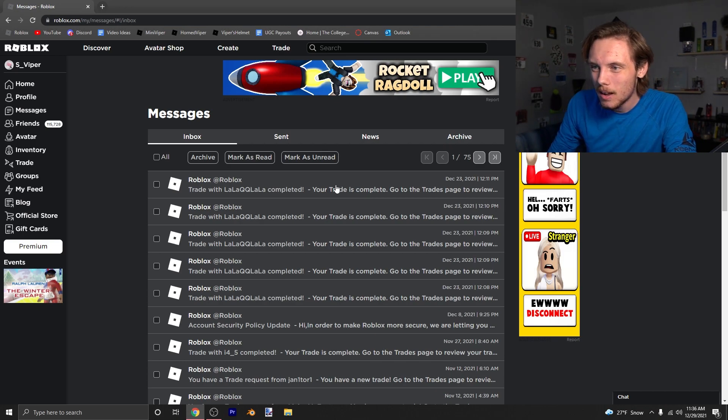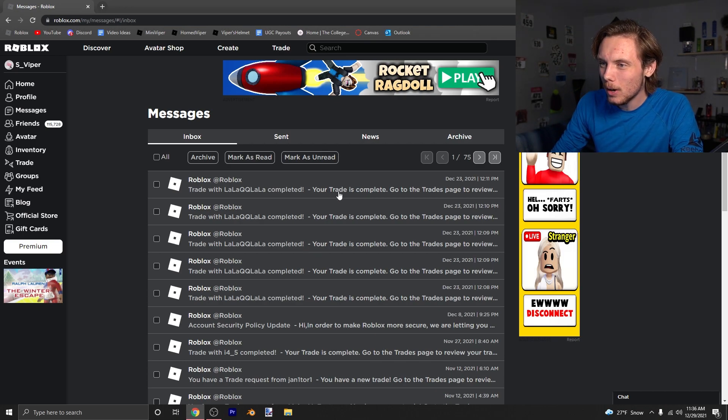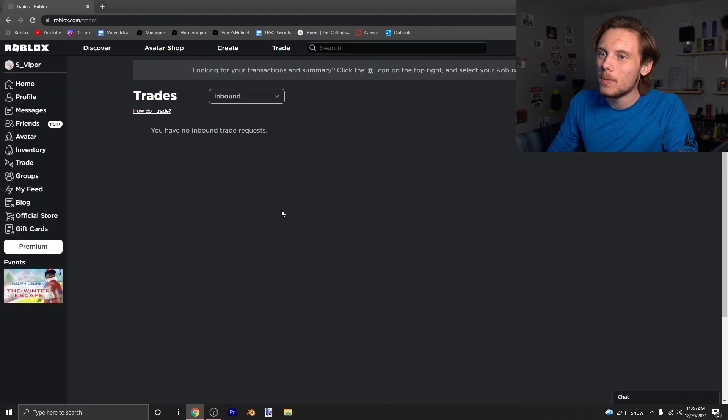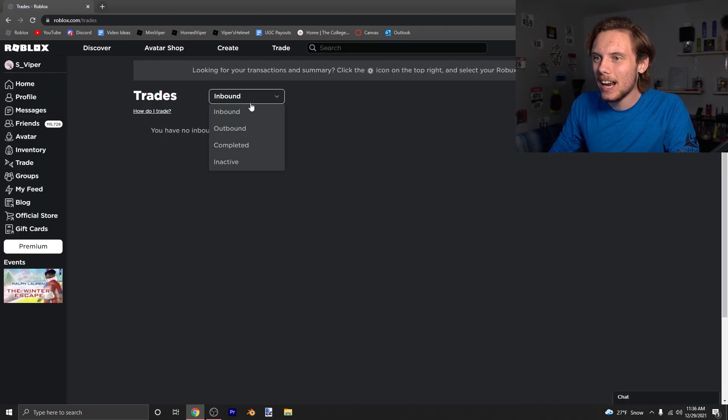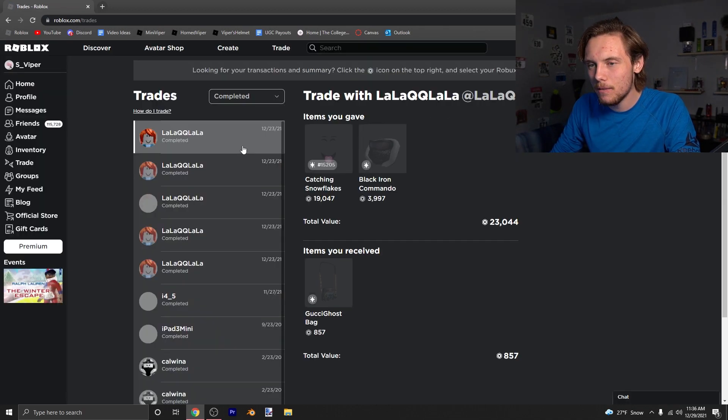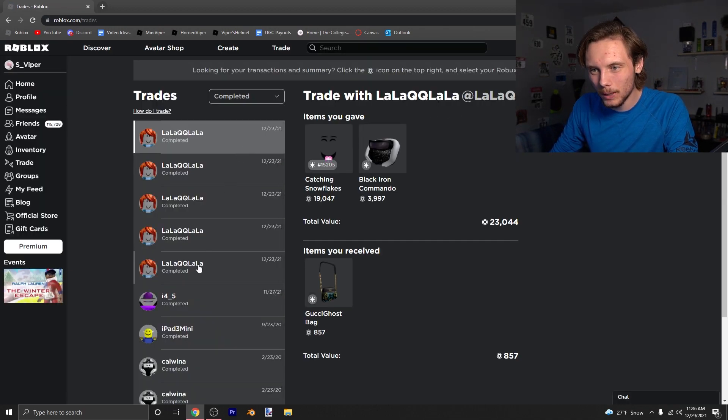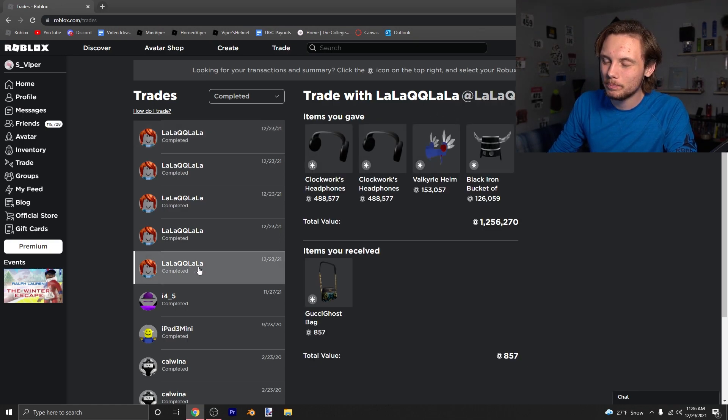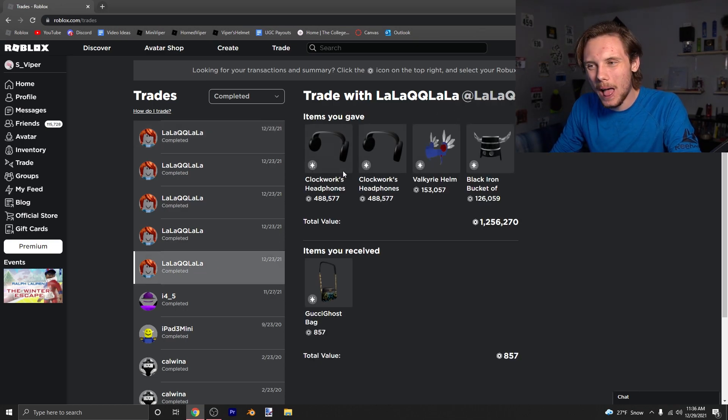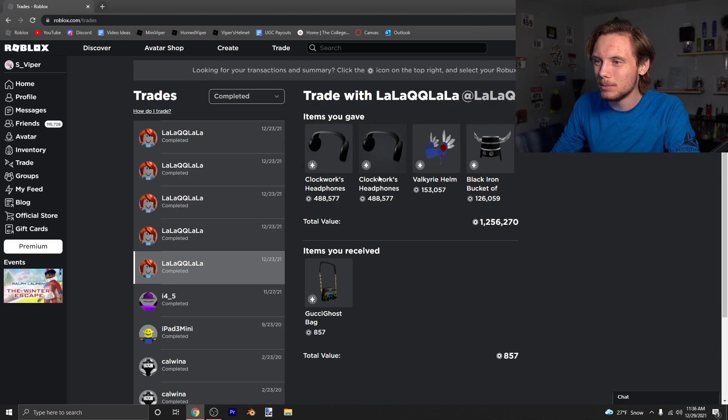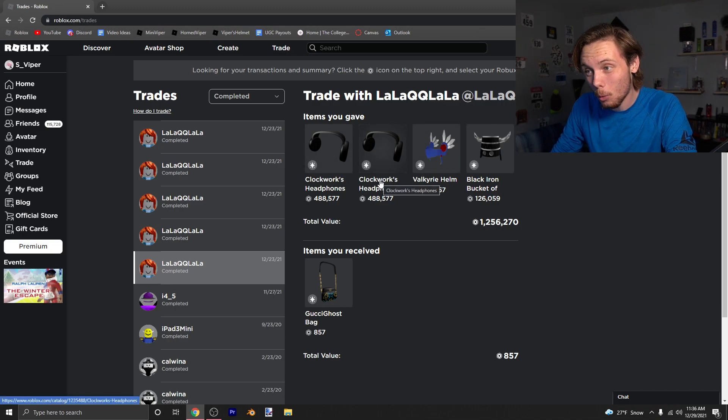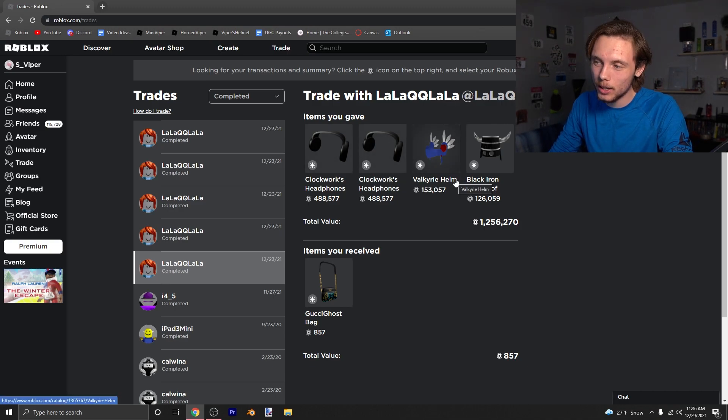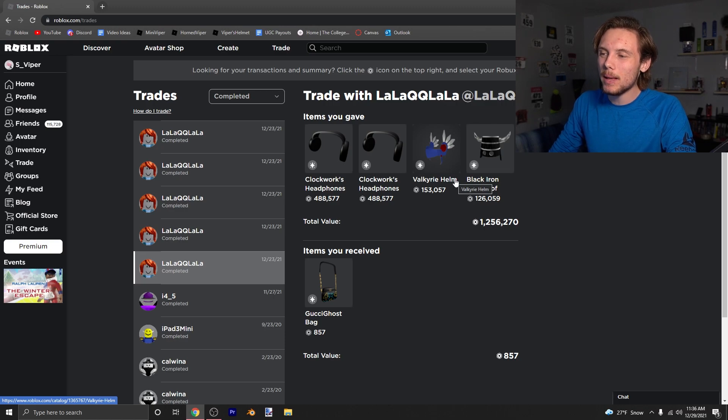So I go to my trade page and I see that I have five trades completed with just a random user. So I check this one and I'm like, first of all, I never owned these three items. I never owned two clockwork headphones or a Valkyrie helm, or at least this one in particular.